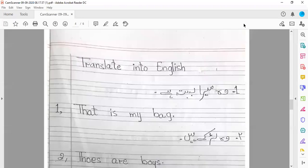Okay class, let's move on. Let's start our work. Class, first of all, mention date and day. Today's date is 9 September 2020 and the day is Wednesday. After mentioning date and day, the question is: translate into English.